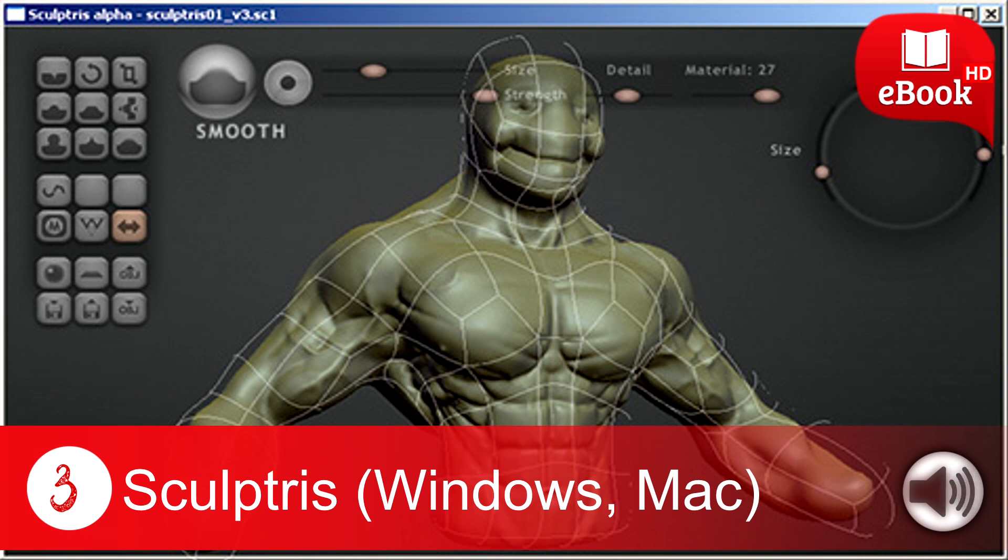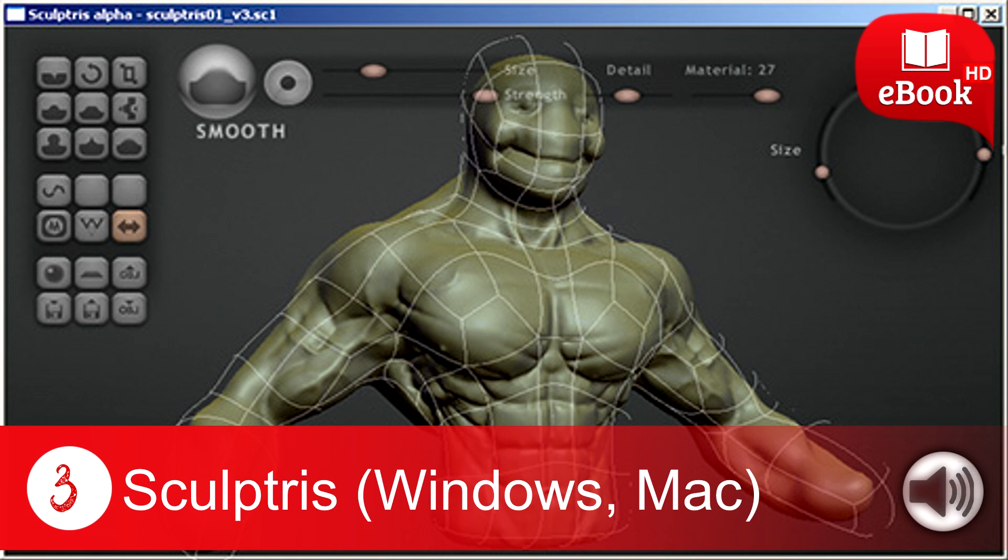The software boasts an immersive interface and the more you become skilled, you get to know more about the working capabilities. The software offers two navigation methods and is compatible with both Mac and Windows.